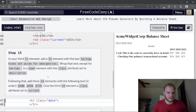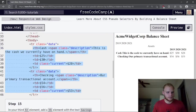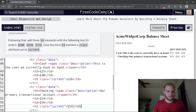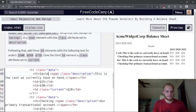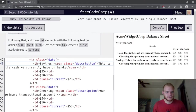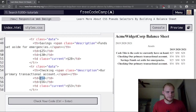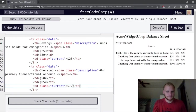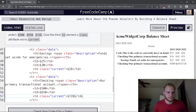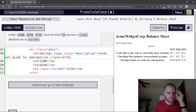For the third tr, basically the same pattern — this time it's 'Savings' with the description 'Funds set aside for emergency'. The three td values are $500, $650, and $728.